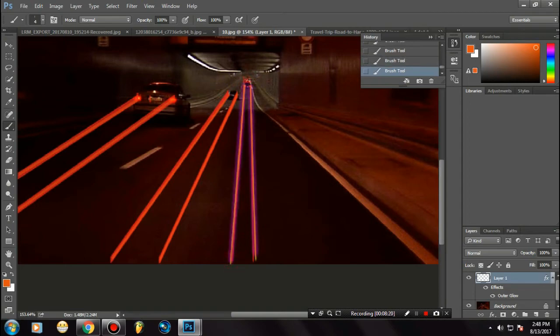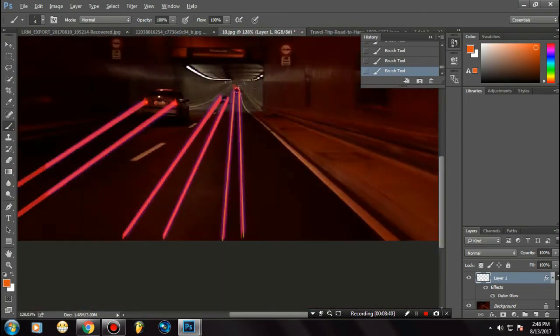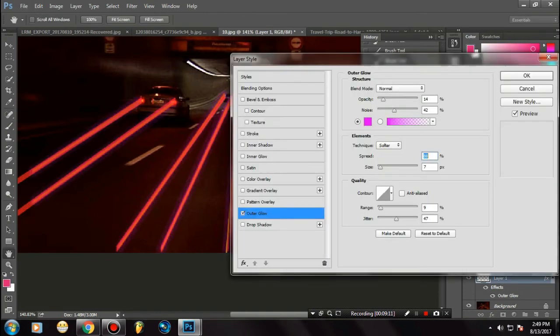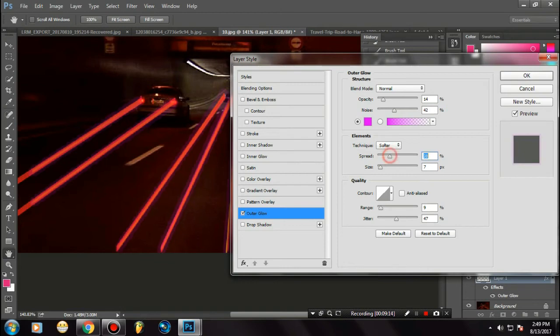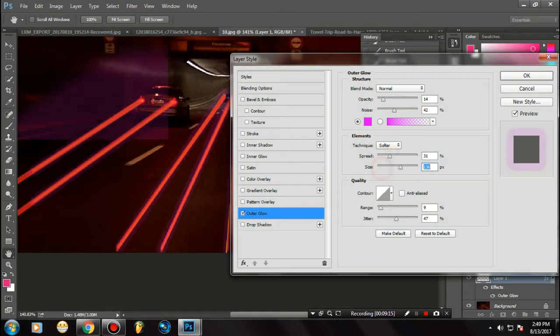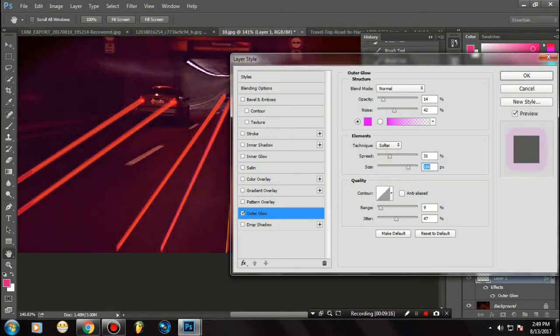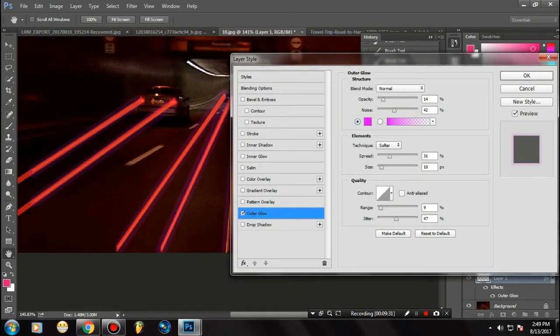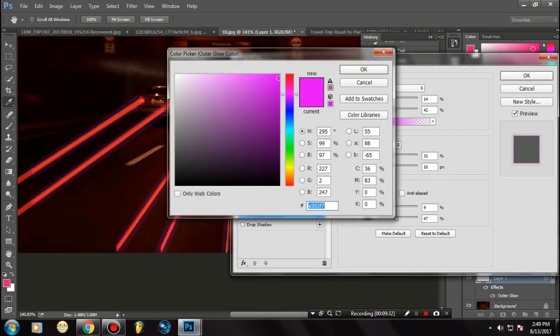Once I've done this, let's create the layer and use the same step once again to border our light trail. As you can see, it will give our light trails a neon effect. You can also customize the opacity and increase the blurriness of the neon light. Once you're done, press OK.